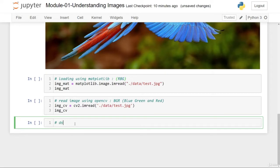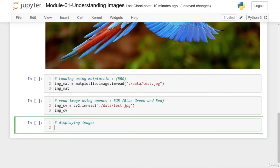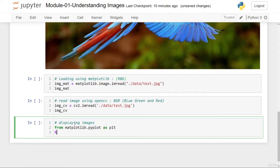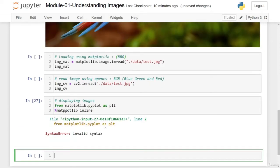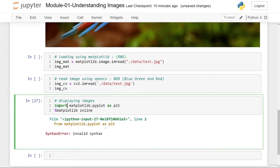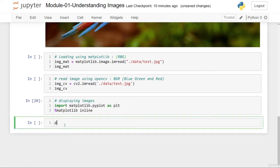To display images using matplotlib, let's import the necessary libraries. From matplotlib.pyplot I'll import as plt. Since I want to display all images in the browser, I'm using the magic command %matplotlib inline.